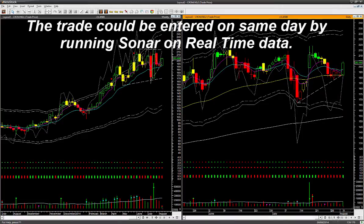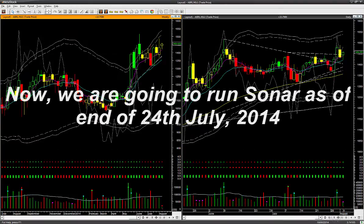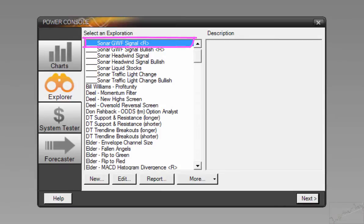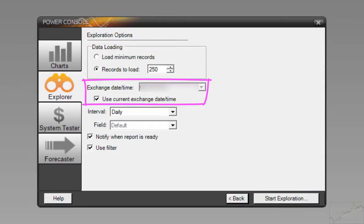If Sonar was run just before market close, the member could have entered the trade that same day. For people who run Sonar after coming back from office, they would be ready to enter the trade on the next trading day. To see Sonar in action and how it helps Superior Profit India community members, let's run Sonar again. This time we again select Sonar Go With Flow and run it on the symbol list containing all stocks with futures in NSE.